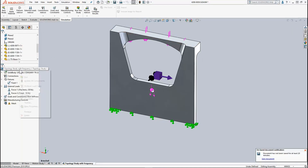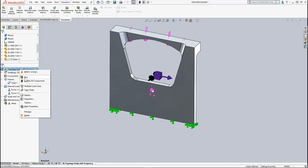Now I'm ready to run the study. The solving of a topology study is an iterative process, and now in 2019, we can stop the analysis before the final iteration completes so we can view and save intermediate results.